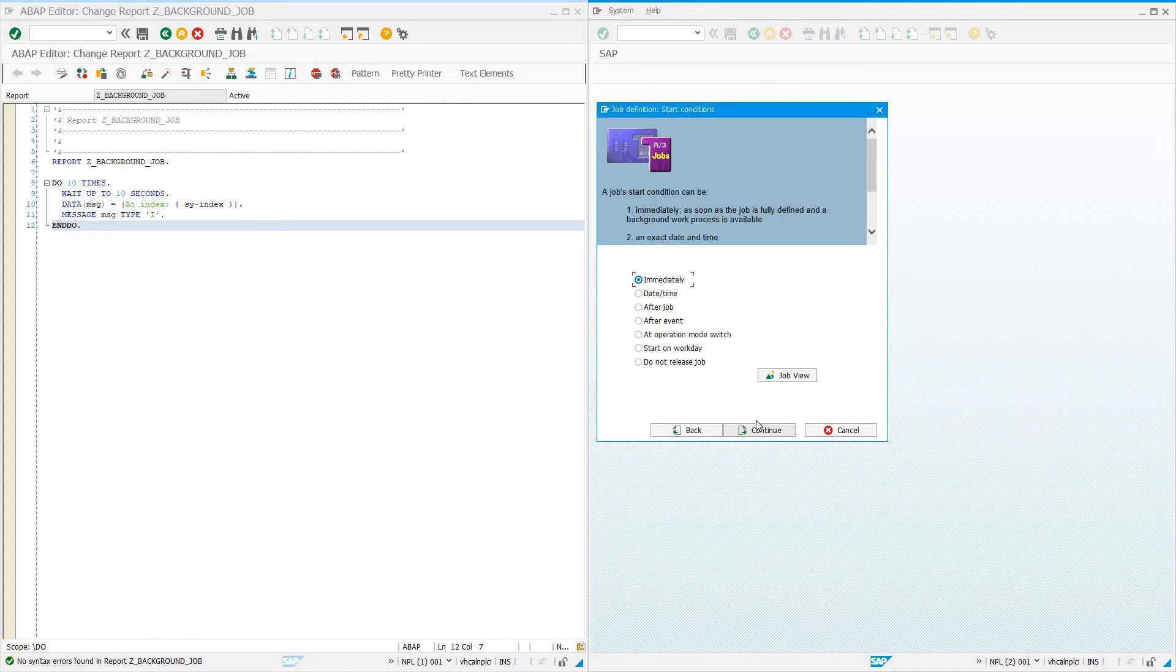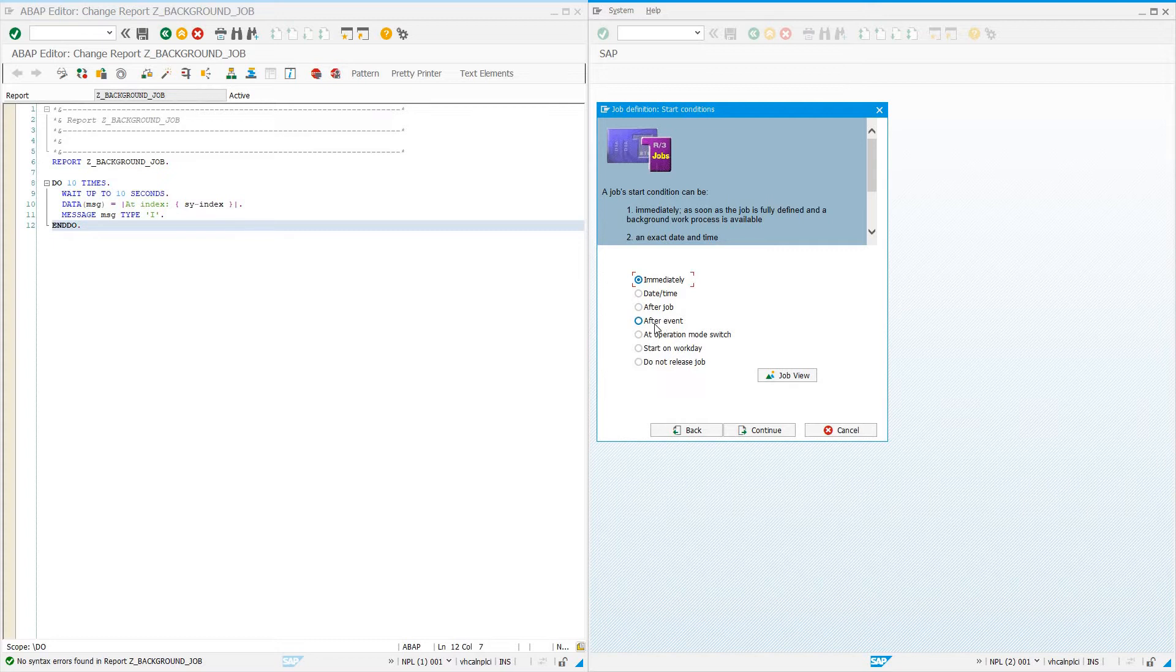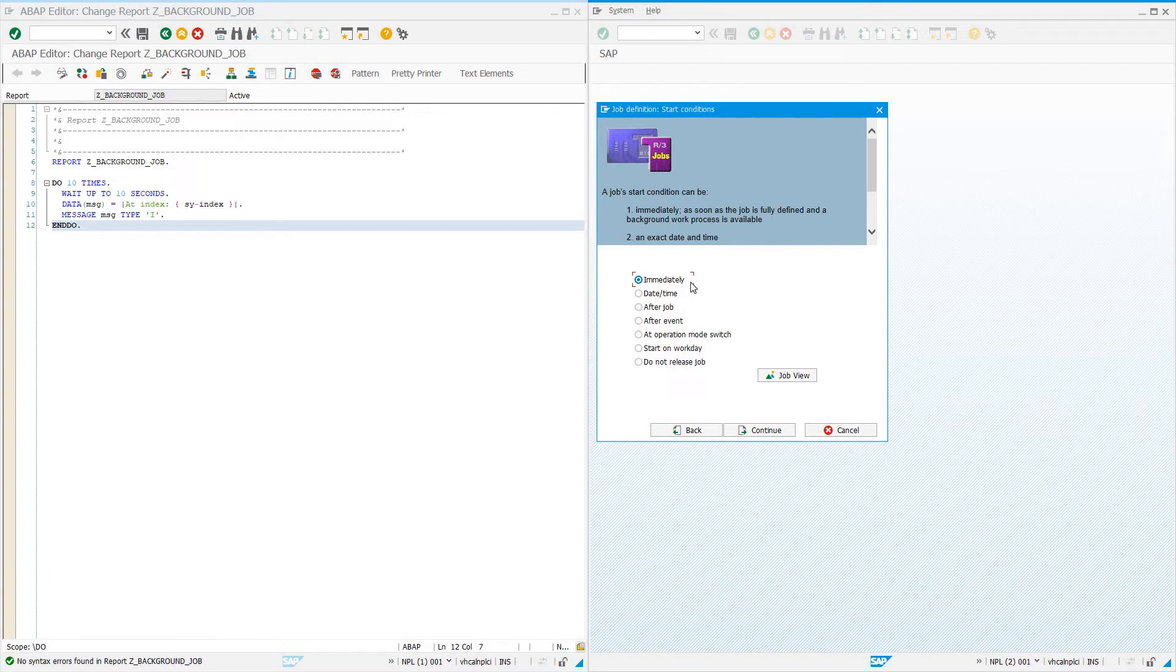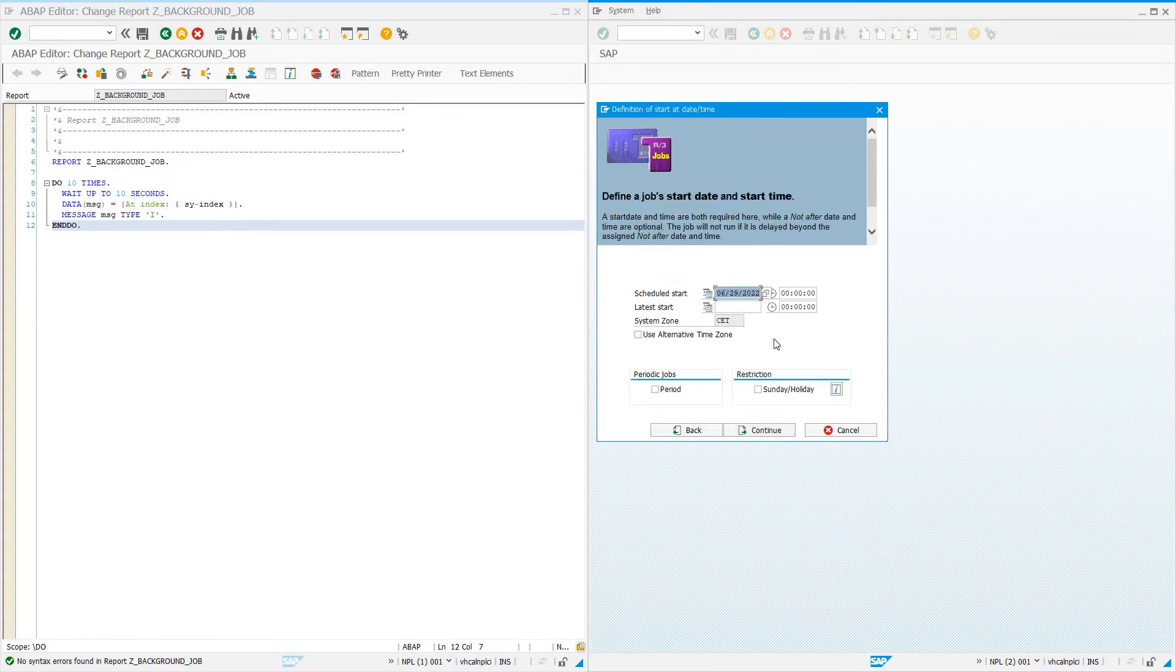Now we select the start date. This can be immediately, a specific date or time, after another job finishes, after a system event, after an operation mode switch, start on the next work day, or do not release job, which means it's created but not released and some other program or event will have to trigger that job. I'm going to say let's do it at a date and time. Today at 7:40 local time, so we'll do it today. This is in 24-hour mode.